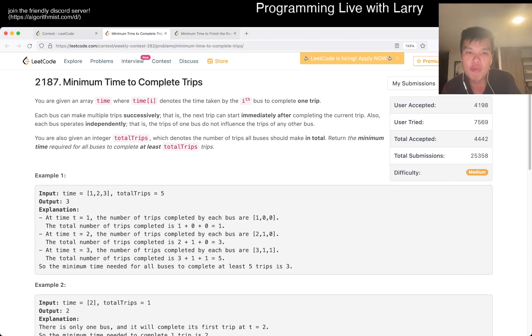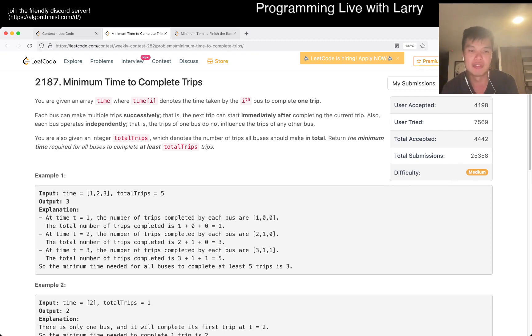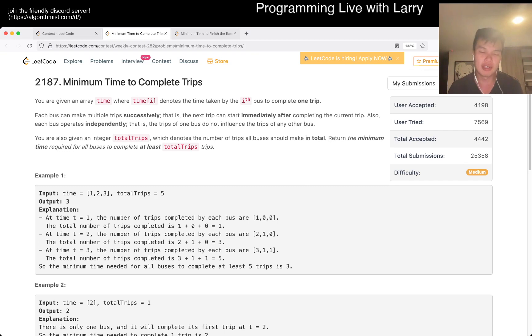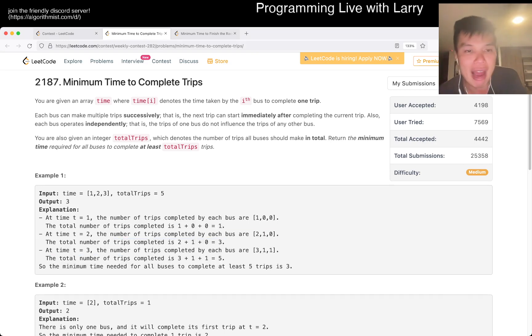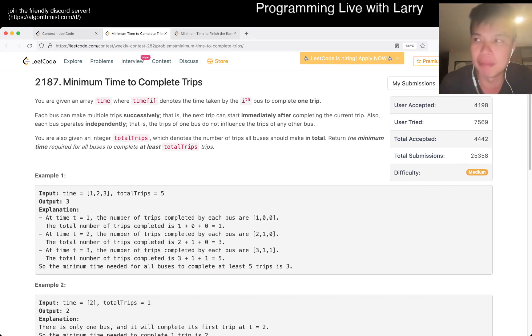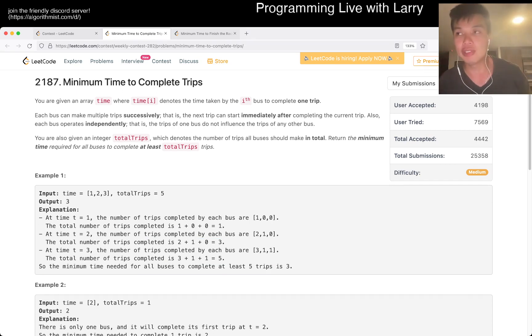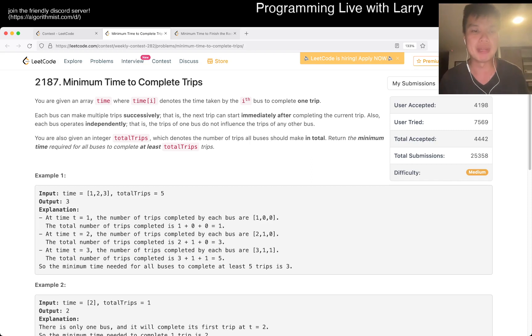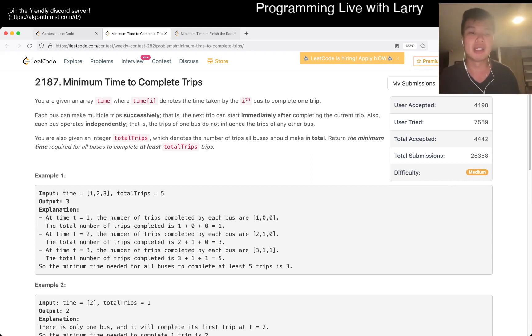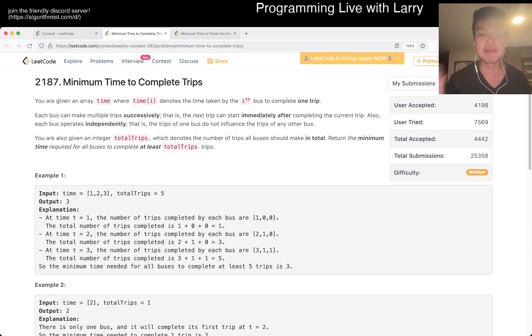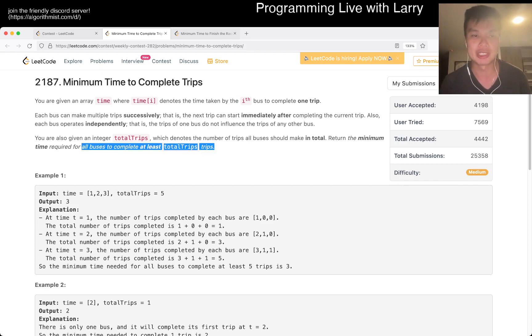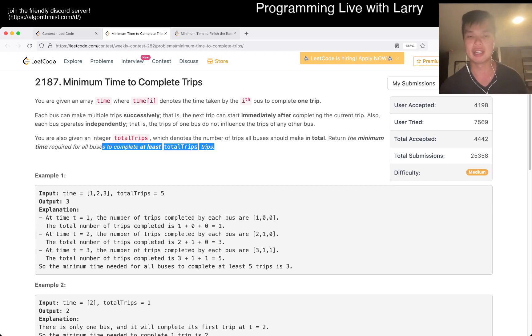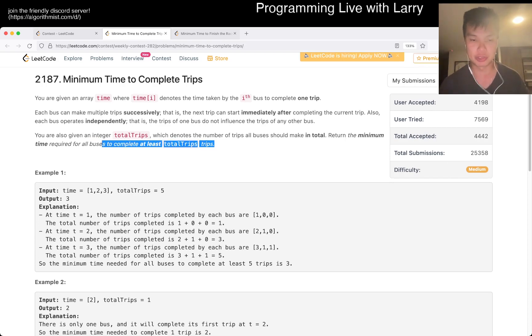So one thing that you can know for this problem is that for every trip, or sorry, for every time, it is strictly increasing. So then now you're trying to figure out, because it is strictly increasing, you're trying to find a minimum. You can change this problem from a number problem to a Boolean problem because you want this condition to be true, which is to complete at least total trips trips.